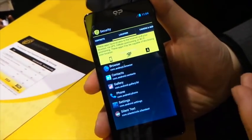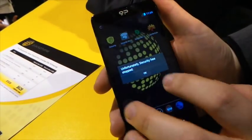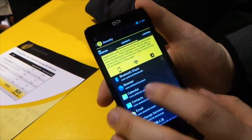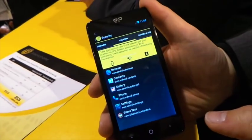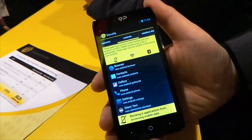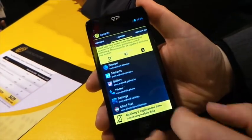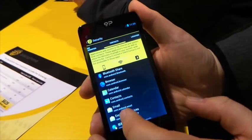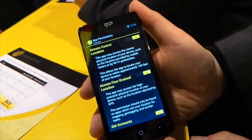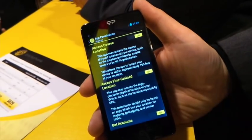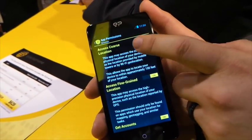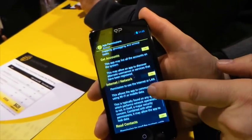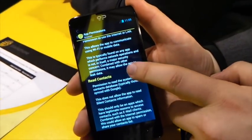So you can say, I don't want any app that can see my location to be able to access the network. You can also go into each app individually and say, I want to use my browser normally, but I don't want my browser to ever be able to access my location, or I don't want my browser to be able to read my contacts.